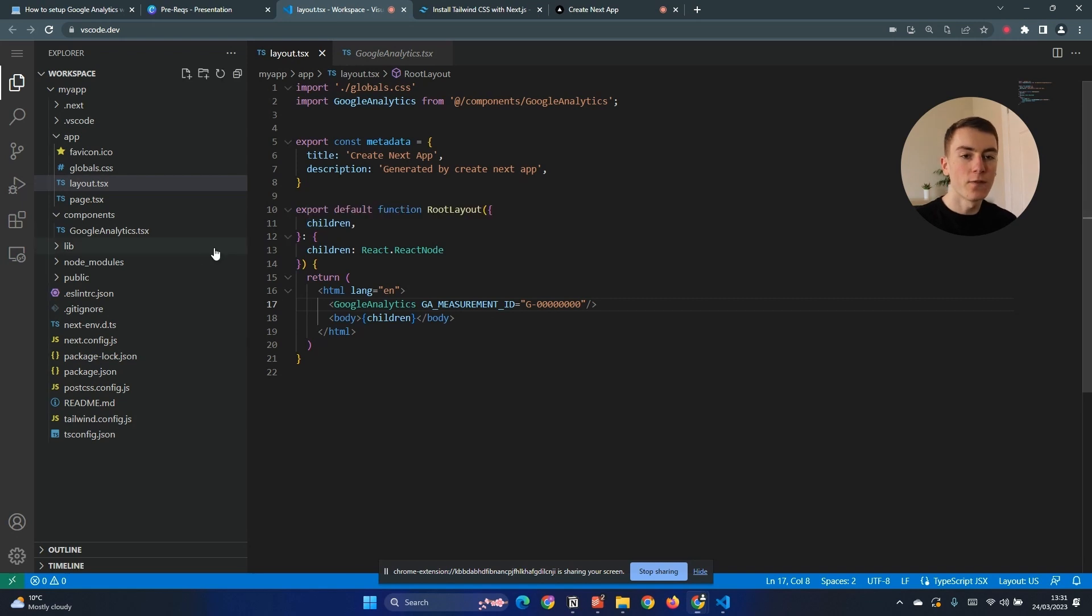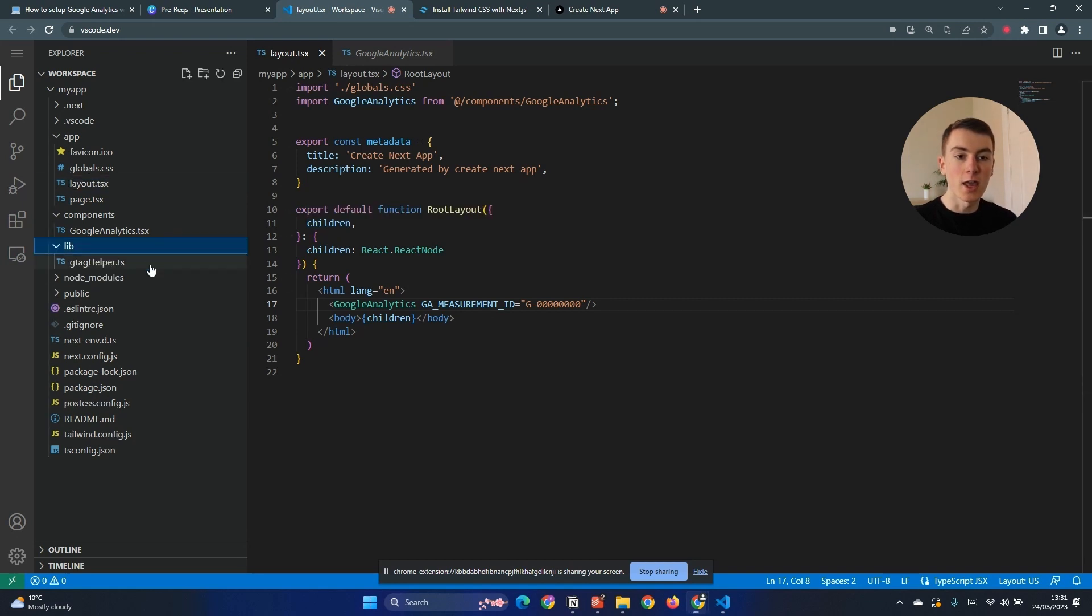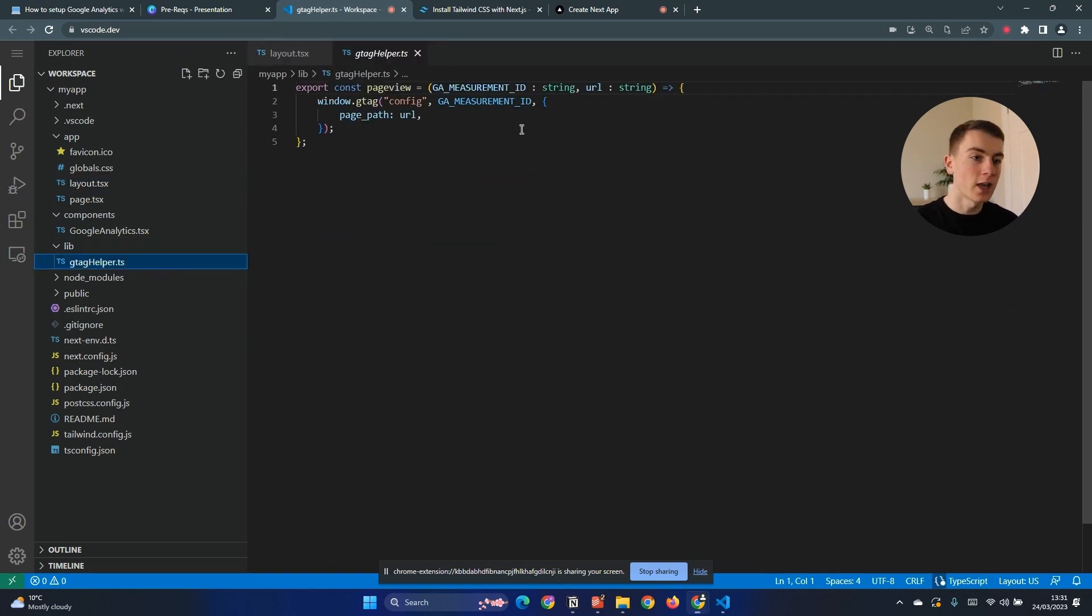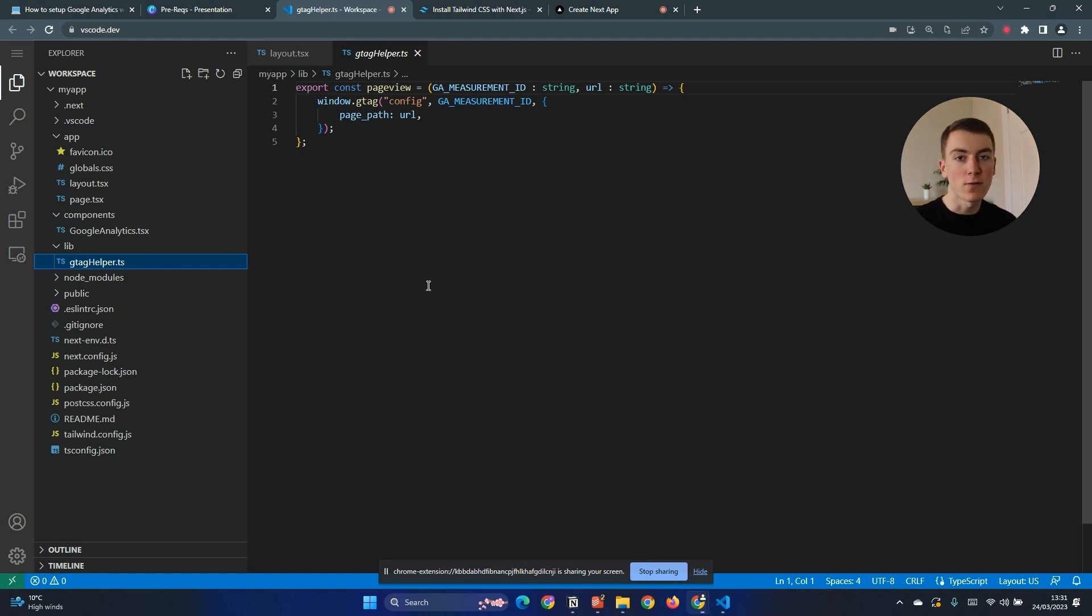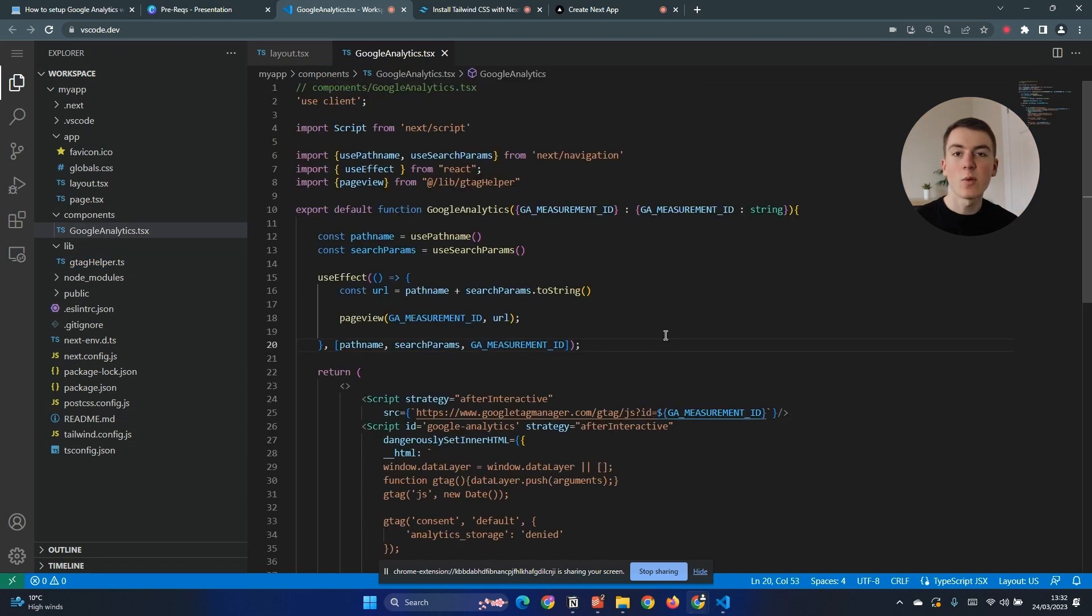The first thing we need to do is create a file called gtag helper and in here we're going to have one method called page view. This allows us to report a page view to Google. Now we need to call it from our Google Analytics component.